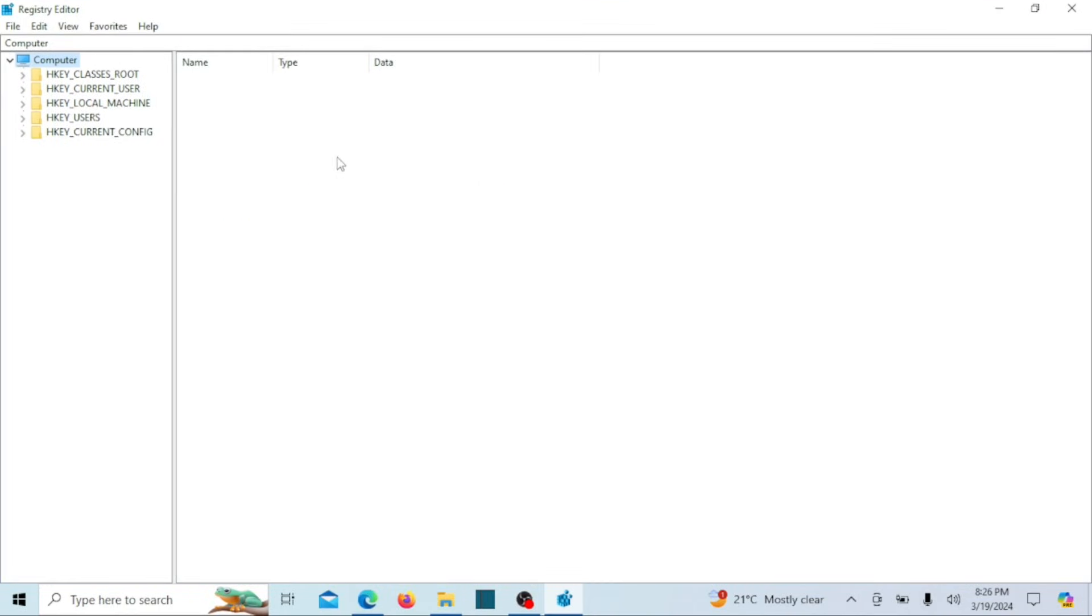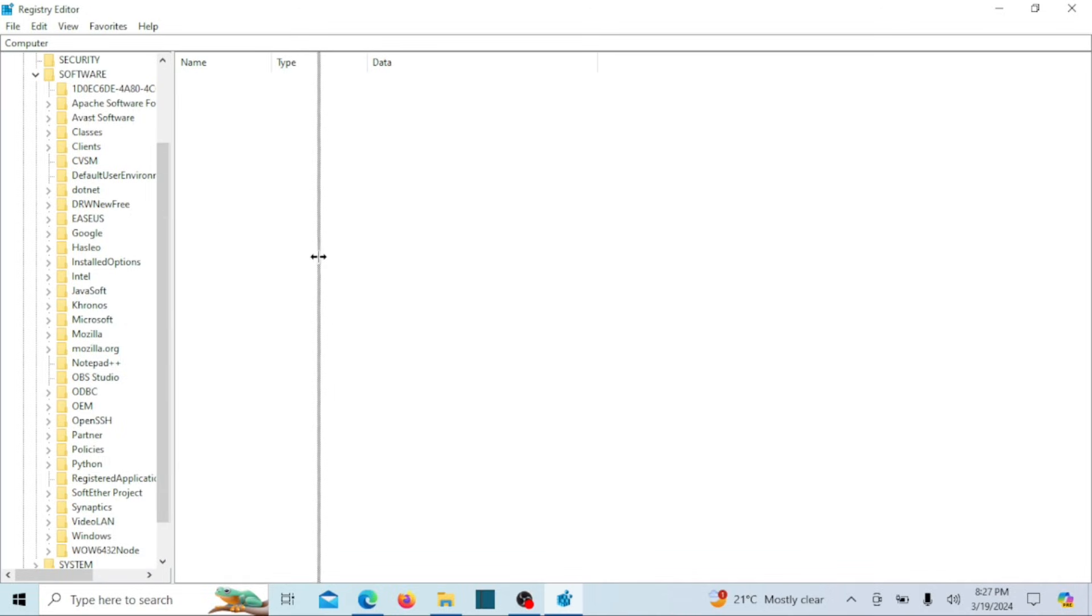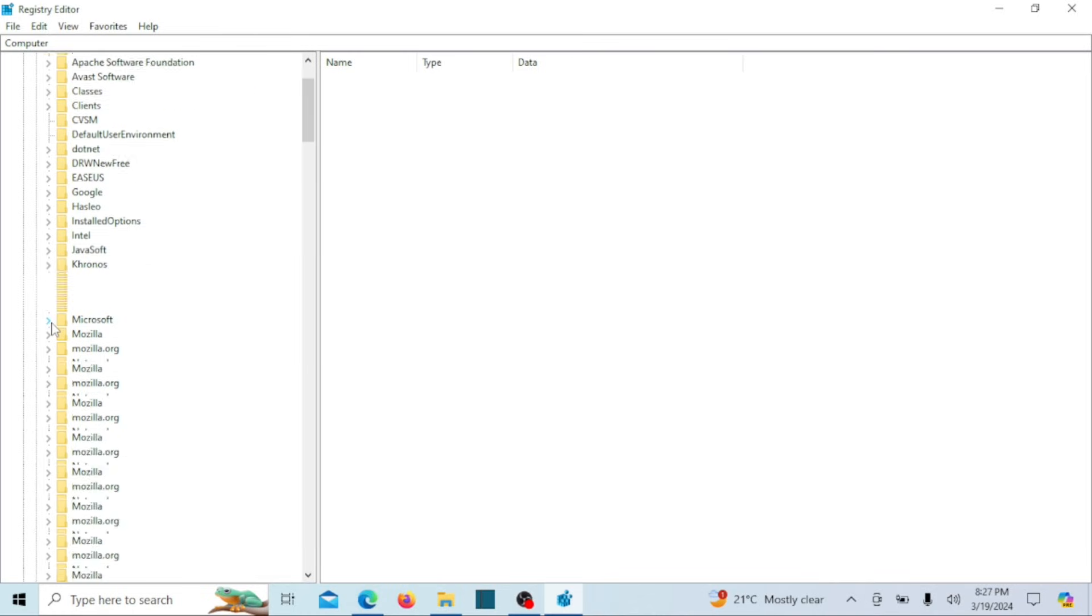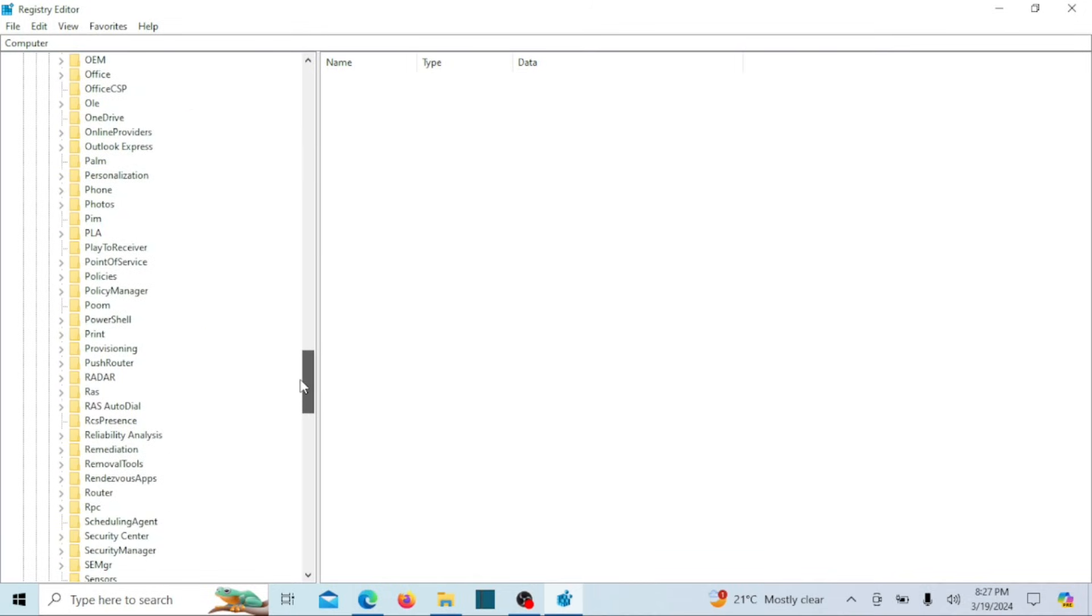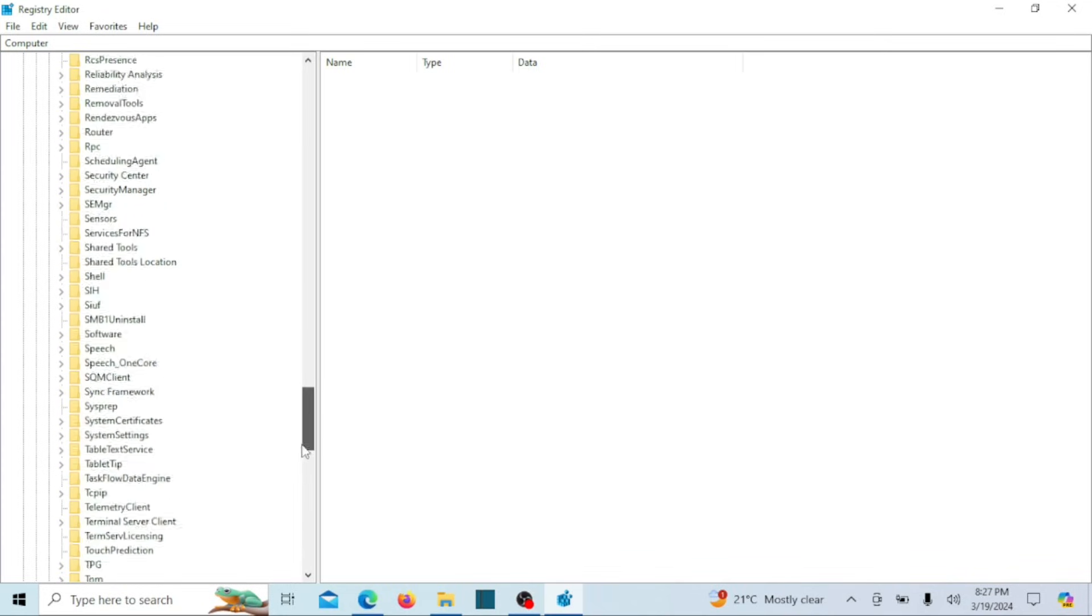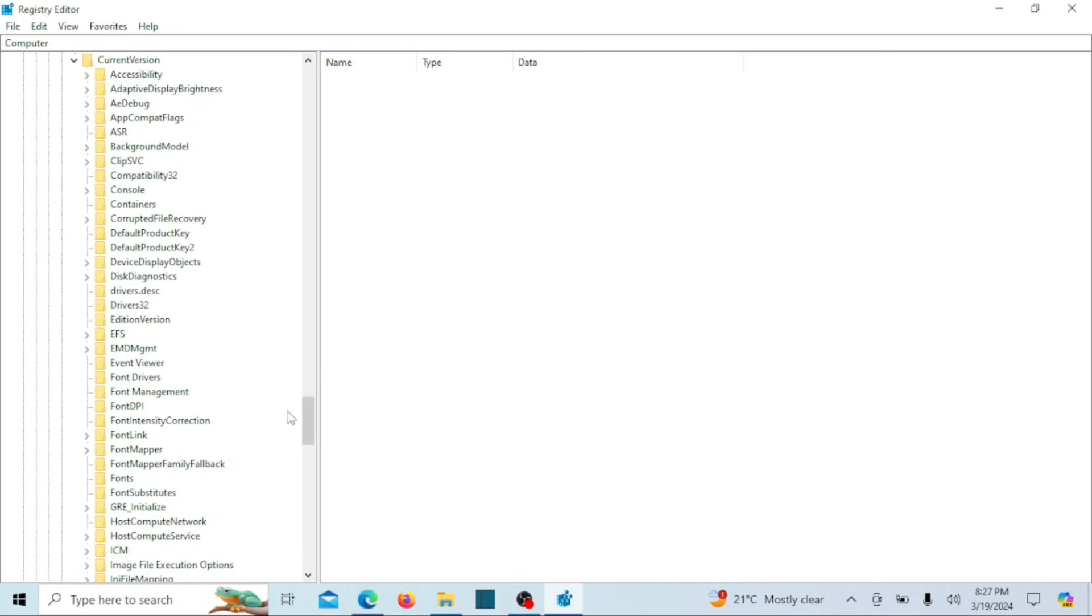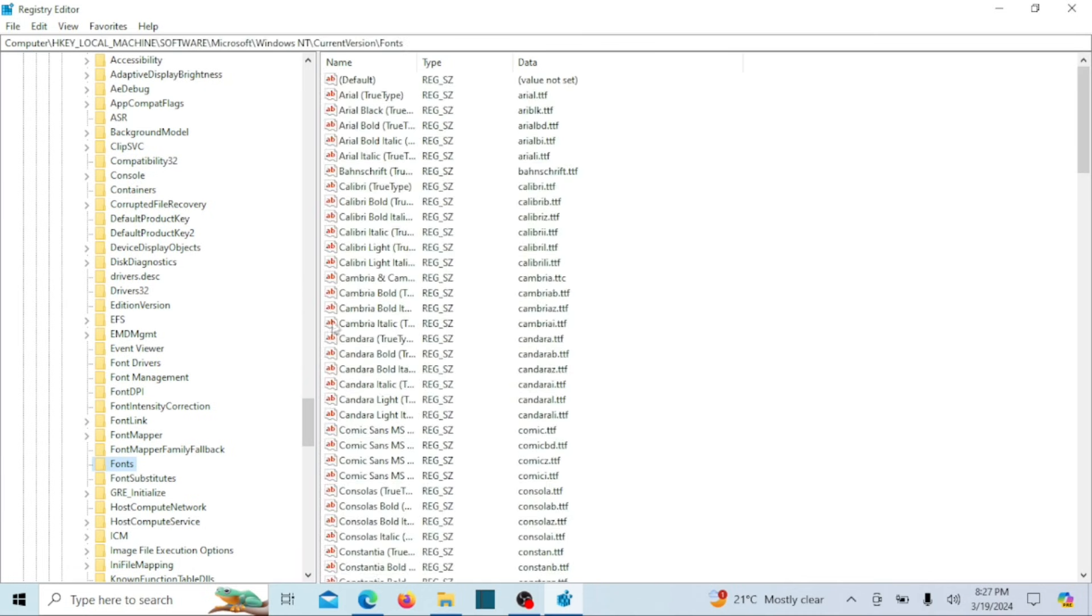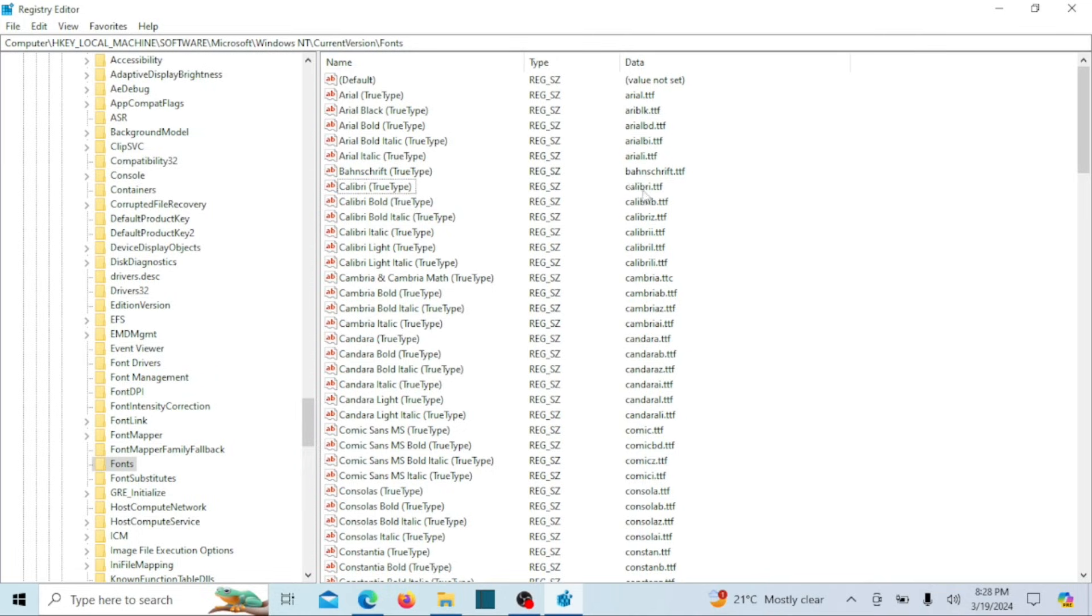Once the Registry Editor is open, navigate to the following folder. You can search for it. Now you'll see a list of font substitutes on the right side. Locate the font you wish to designate as the system font and record its exact value, including the extension, under the data column. For instance, if you wish to use Calibri as your new system font, make sure to note it down.